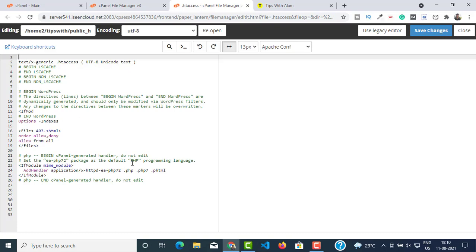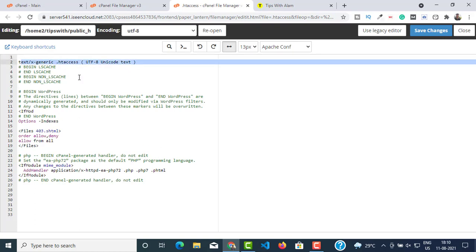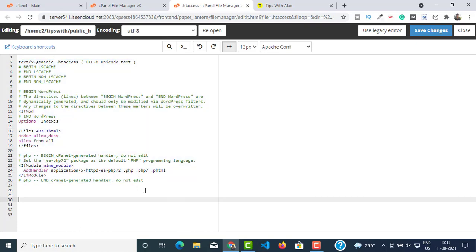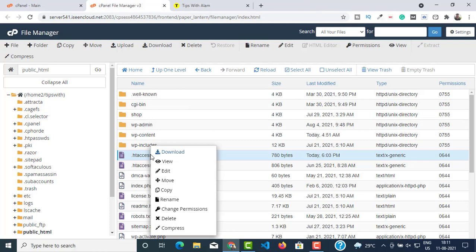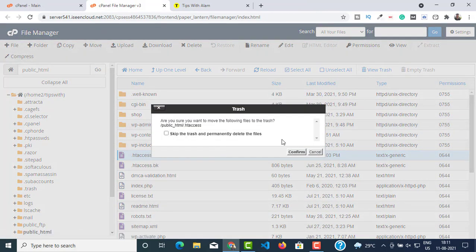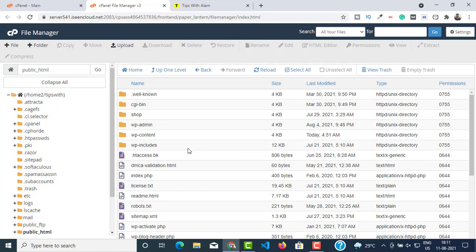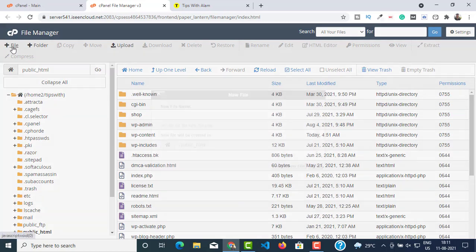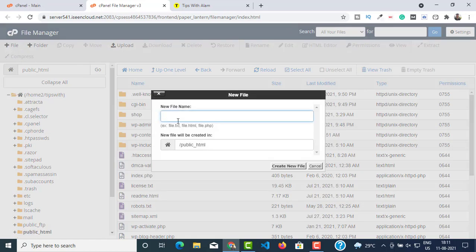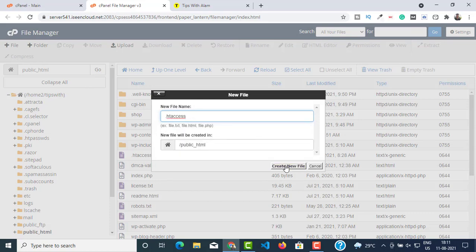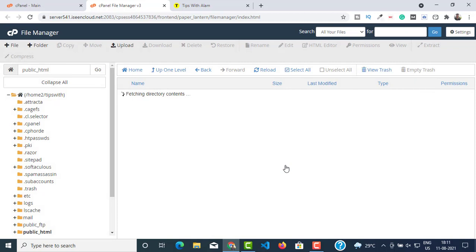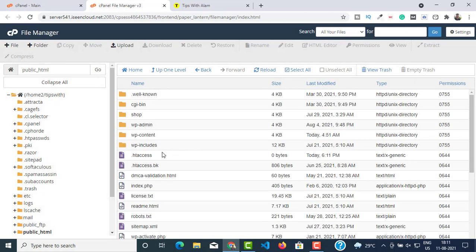I can see there are some changes made to it, and that is the reason why I'm getting this 404 not found error. So instead of going through all this and trying to figure it out, I would suggest you go back and delete this file, confirm, and then click on File to create a new one.